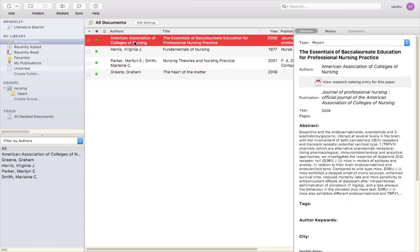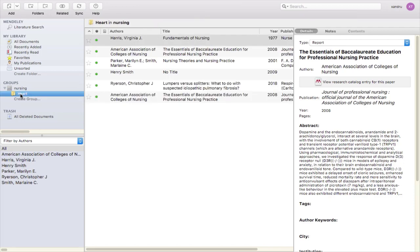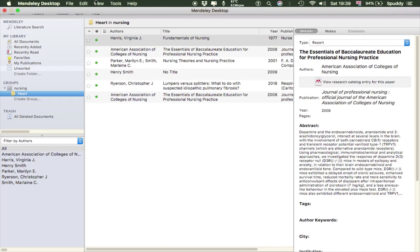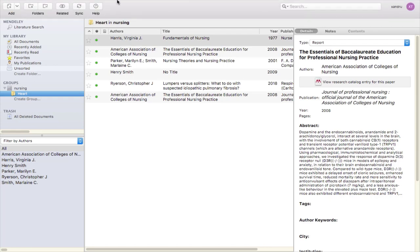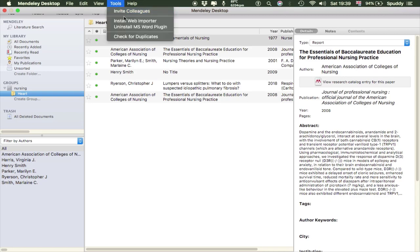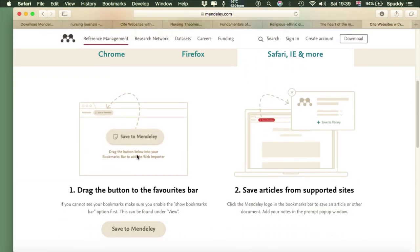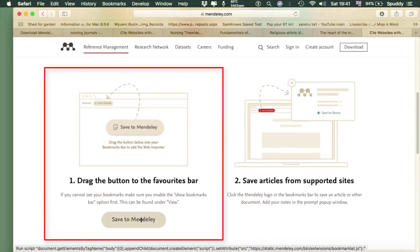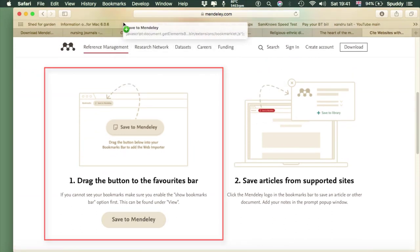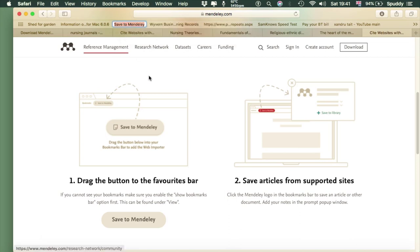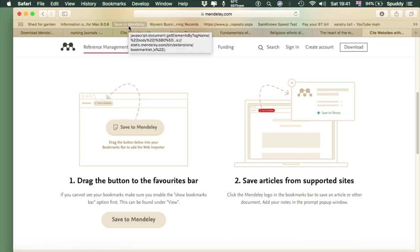There you go — you can hold the left button and drag that into one of your folders. So if I go into Heart, you're now building up your sources. I did mention earlier about having a plugin on your browser. Go up to the top and select Tools, and we should be able to install it from there where it says 'Install Web Importer.' Drag the button up to your favorites bar and you've got your 'Save to Mendeley' option there.